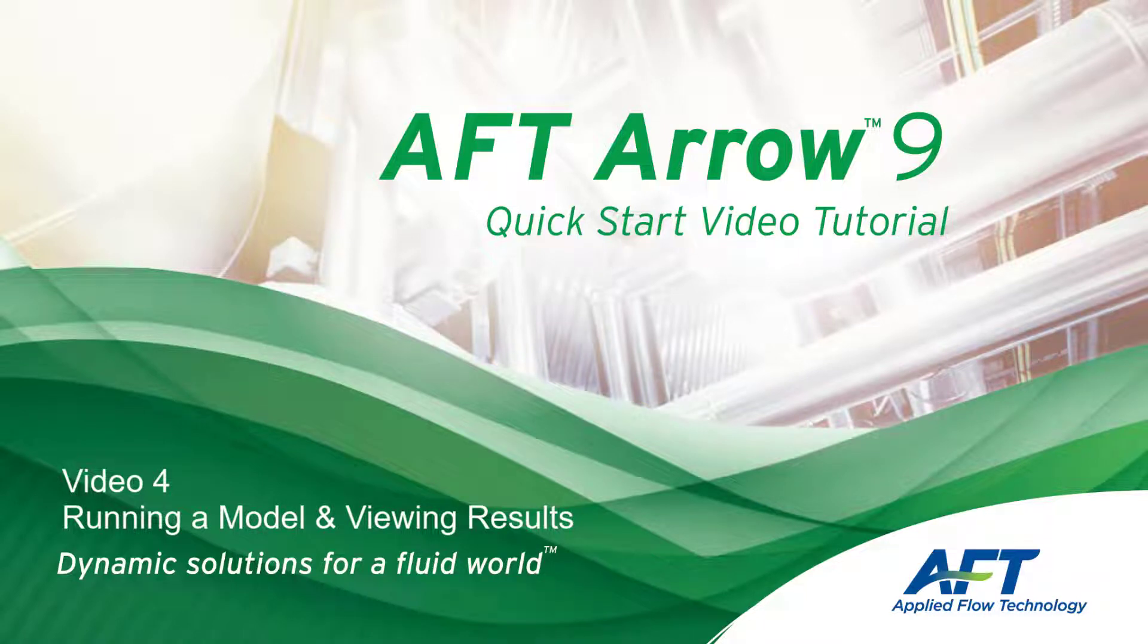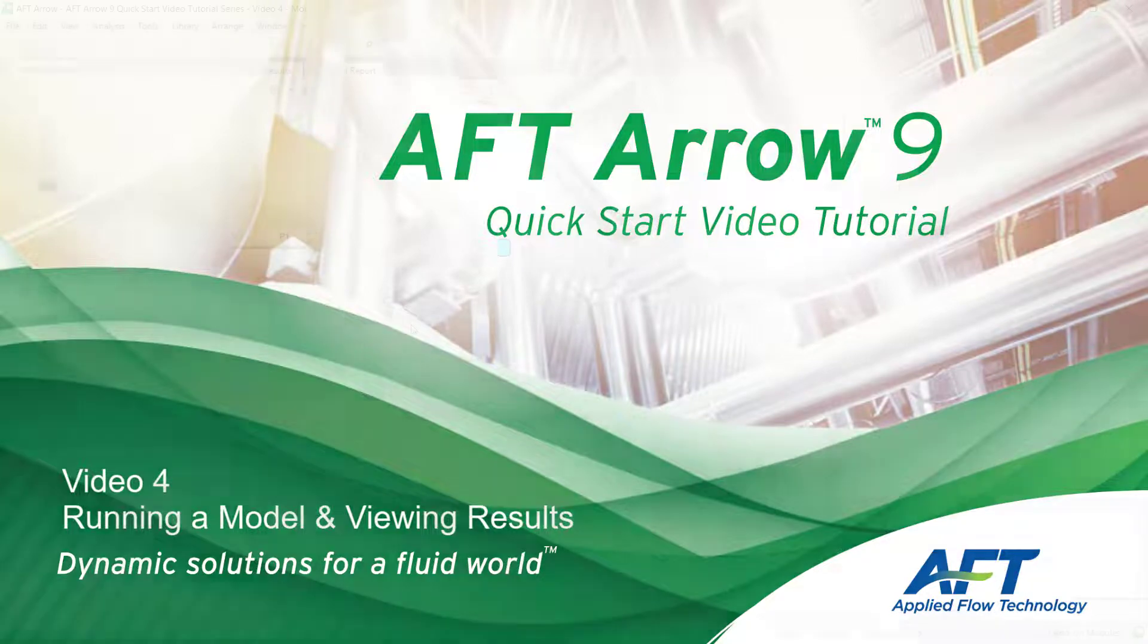Hello and welcome to our AFT Arrow 9 Quick Start Video Tutorial Series, Video 4.